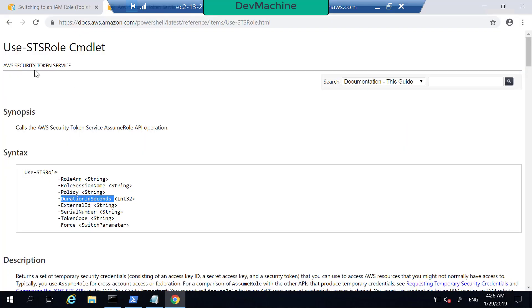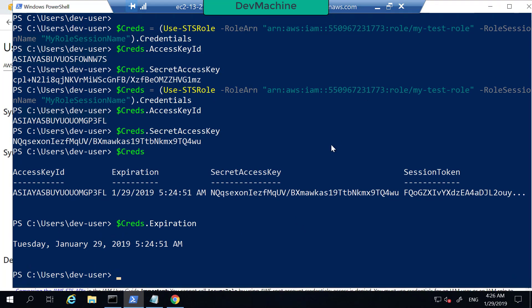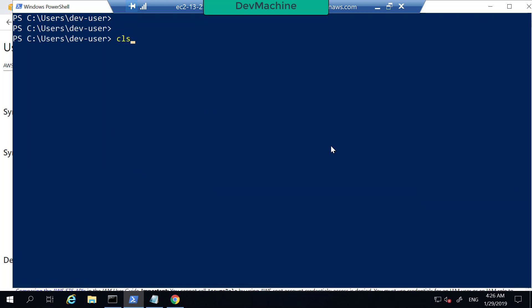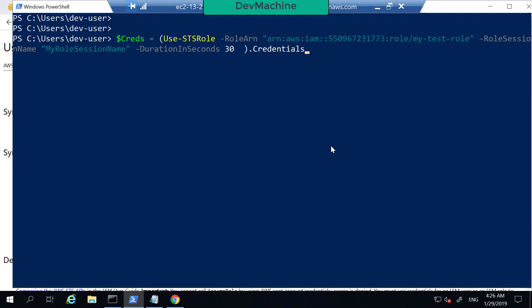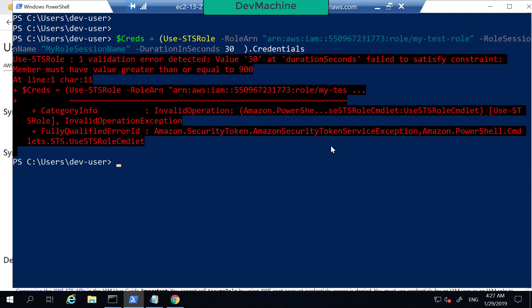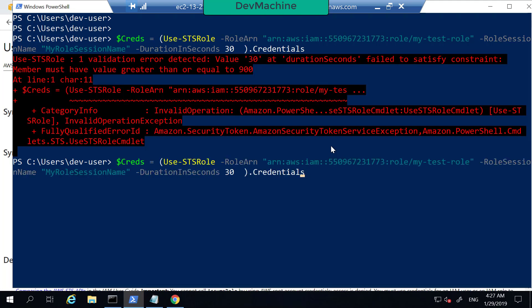If you look at the documentation for Use-STSRole, one of the parameters is DurationInSeconds. Let's try giving 30 seconds as a duration — but it gives an error: the value must be greater than or equal to 900. So the minimum duration is 900 seconds.